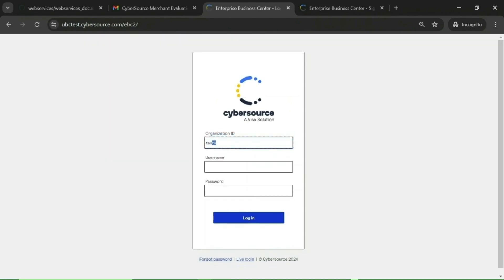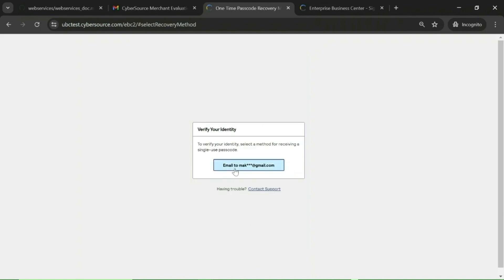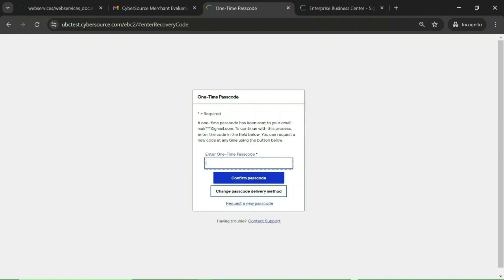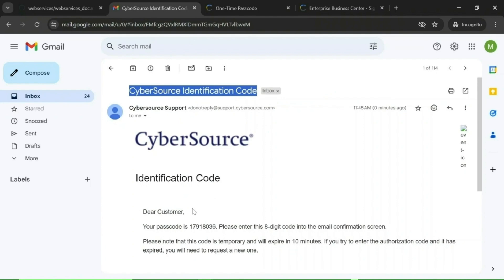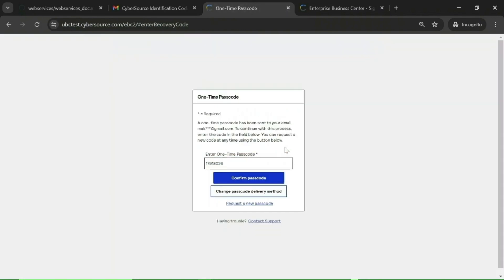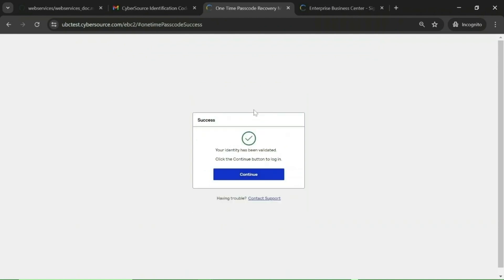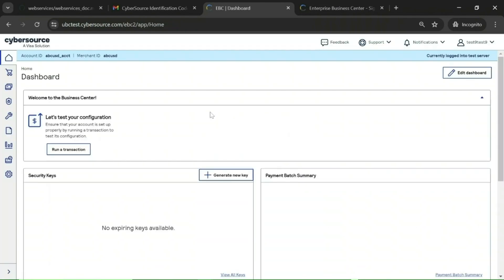To log in, enter the organization ID or merchant ID — 'abc-usd' in this case — then the username 'test9test9' and the password. Once you enter all the details, click Login. You will receive a one-time code on your email. You can see the email with the subject 'CyberSource Identification Code'. Enter that code, click Confirm Passcode, and then click Continue. We are now logged into the test environment of CyberSource.